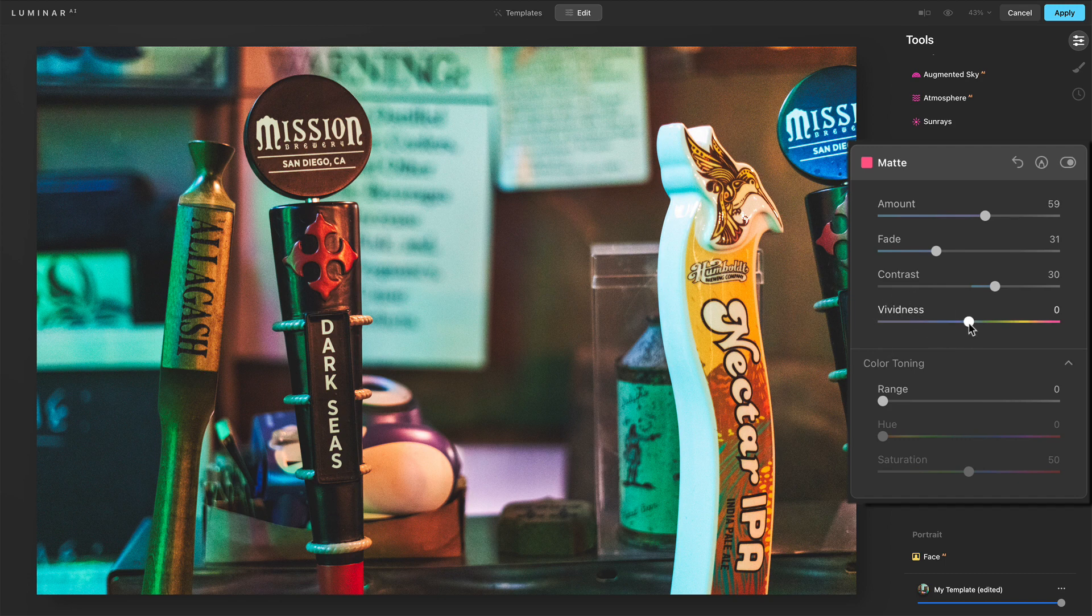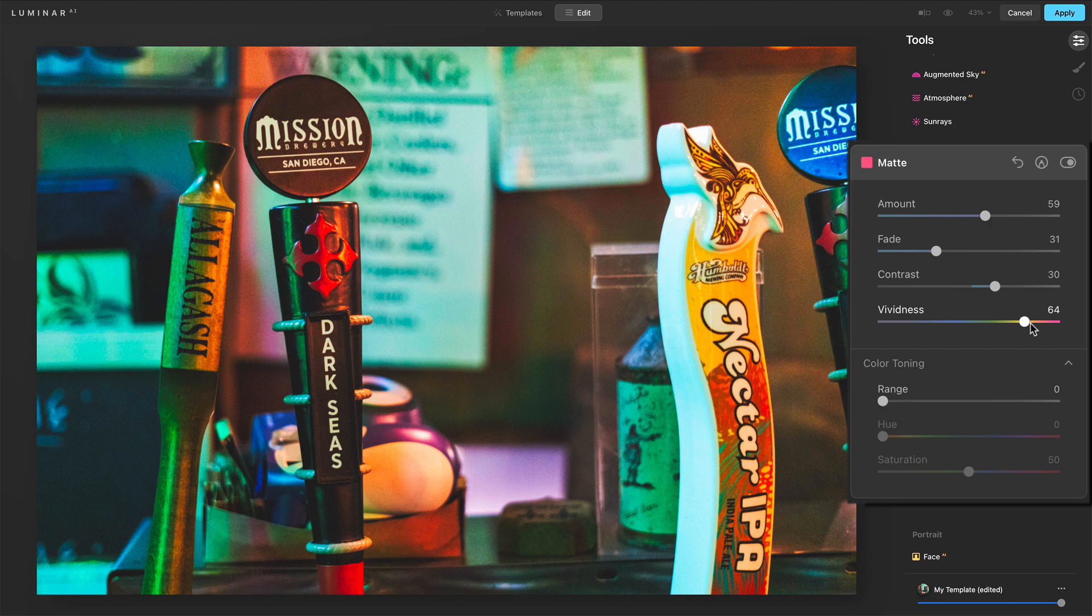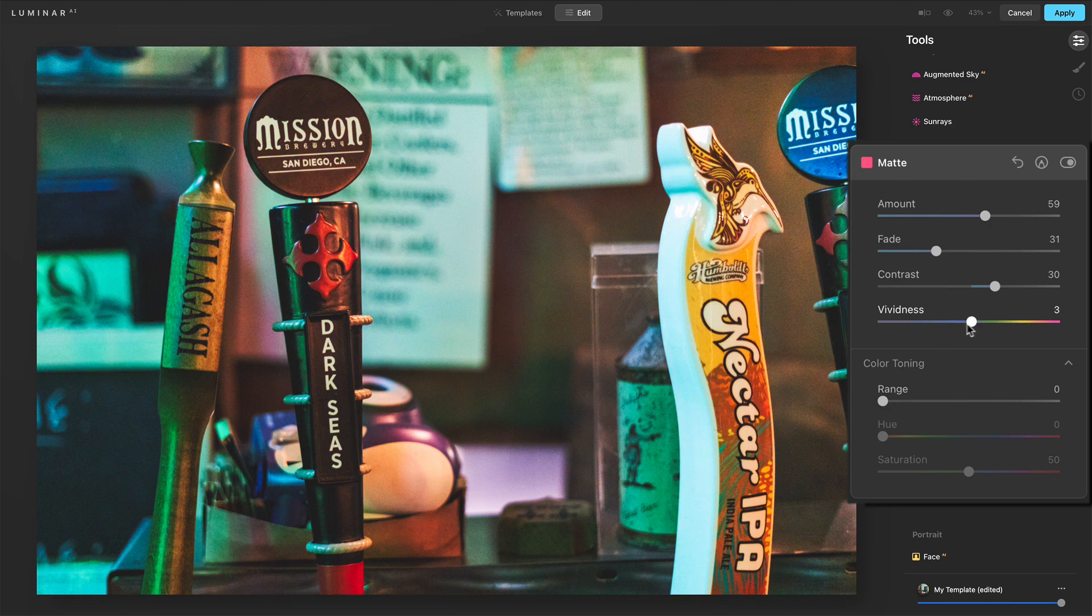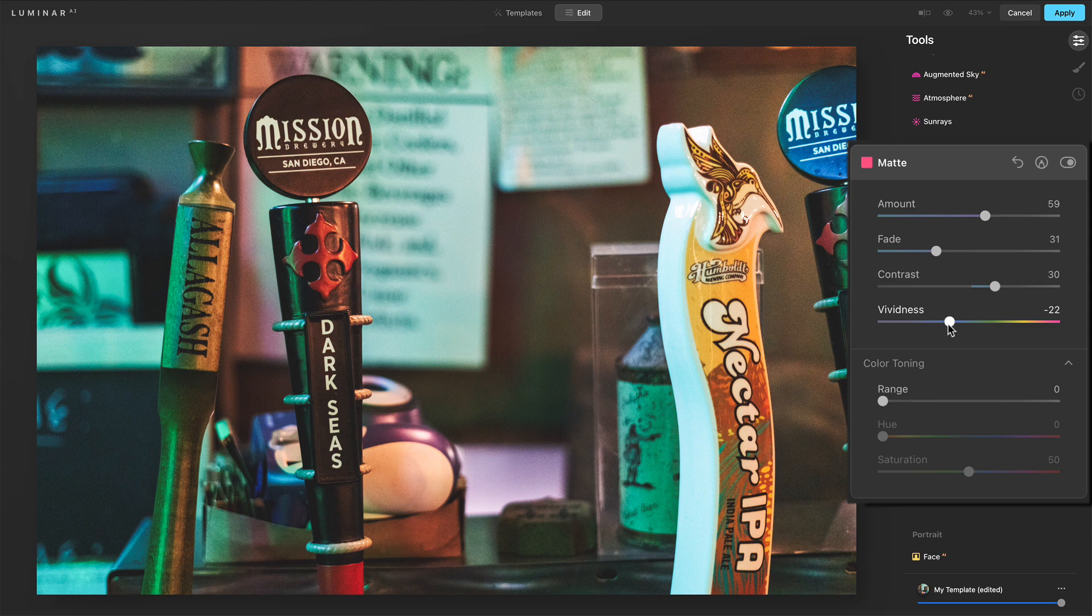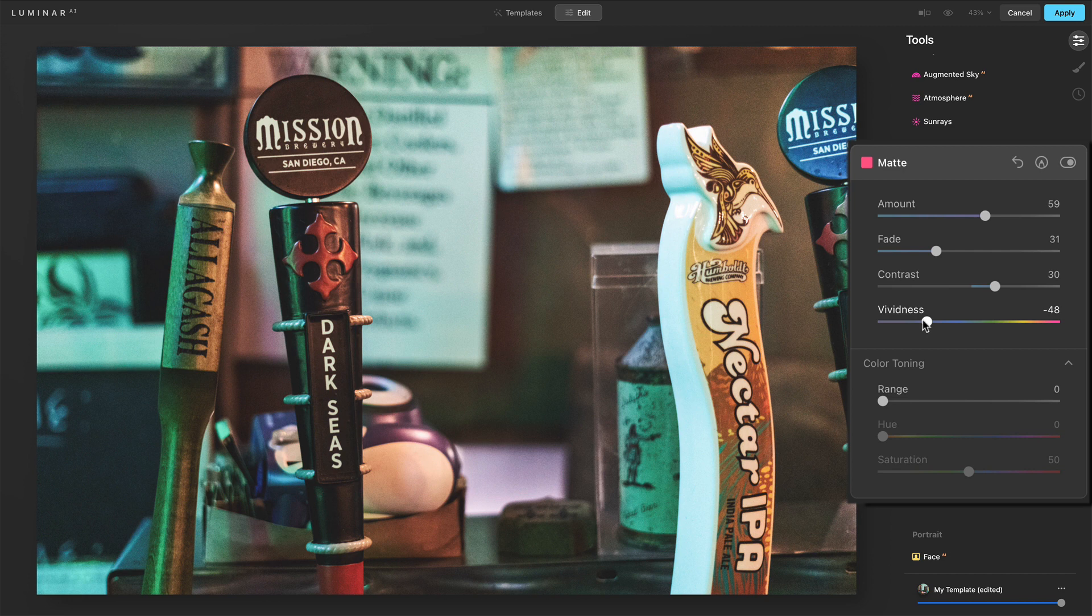And last is vividness. We can actually push saturation up or we can pull it back. And I tend to like pulling it back, making it go negative with the matte look, you know, really kind of pushing that vintage type of feel to a photo.